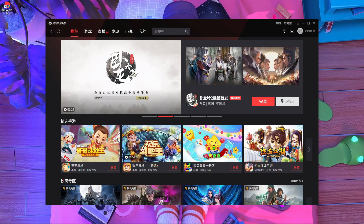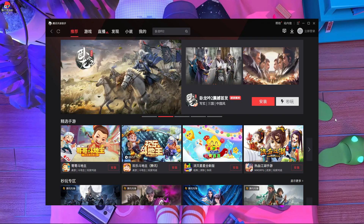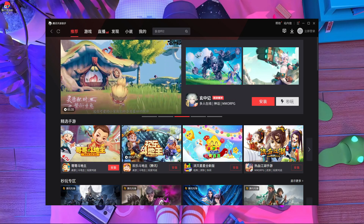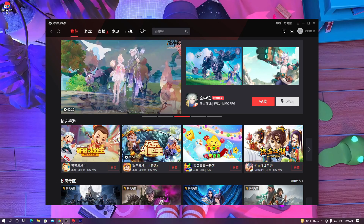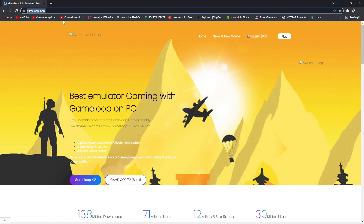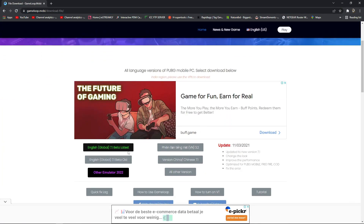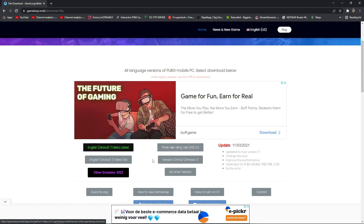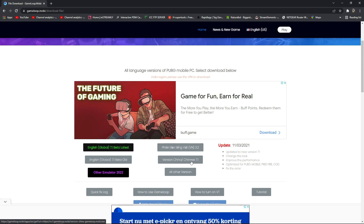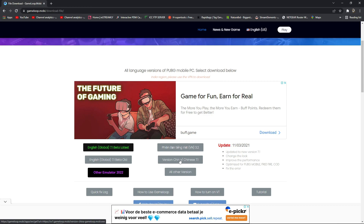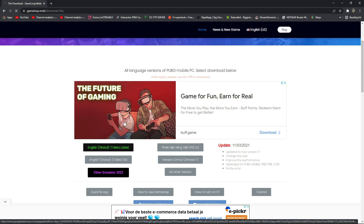So how you can download Tencent Gaming Buddy — first of all you have to open your browser and go inside this website: gameloop.mobi. After that you have to press on GameLoop 7.2 Beta. After that, go inside that link and you can find a version called the Chinese version 7.1. You have to download that one — press on it and it will take about 20 seconds, then it will automatically start downloading.